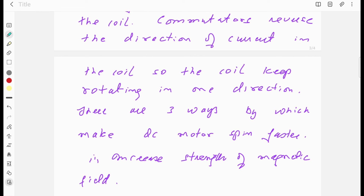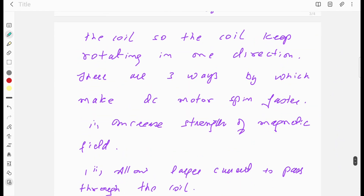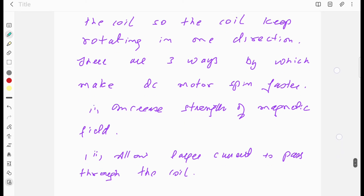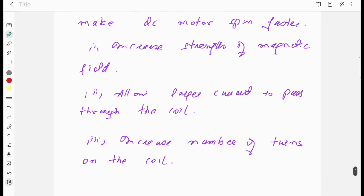You can improve this DC motor — make it move faster — in three ways: first, increase the strength of the magnetic field; second, use a larger current through the coil; and third, increase the number of turns of the coil.